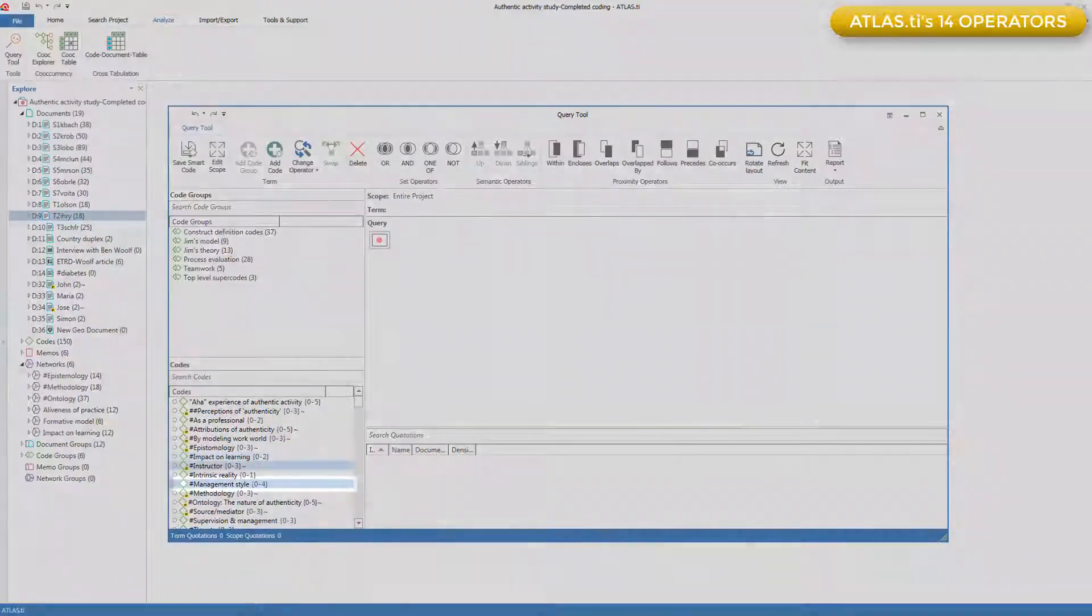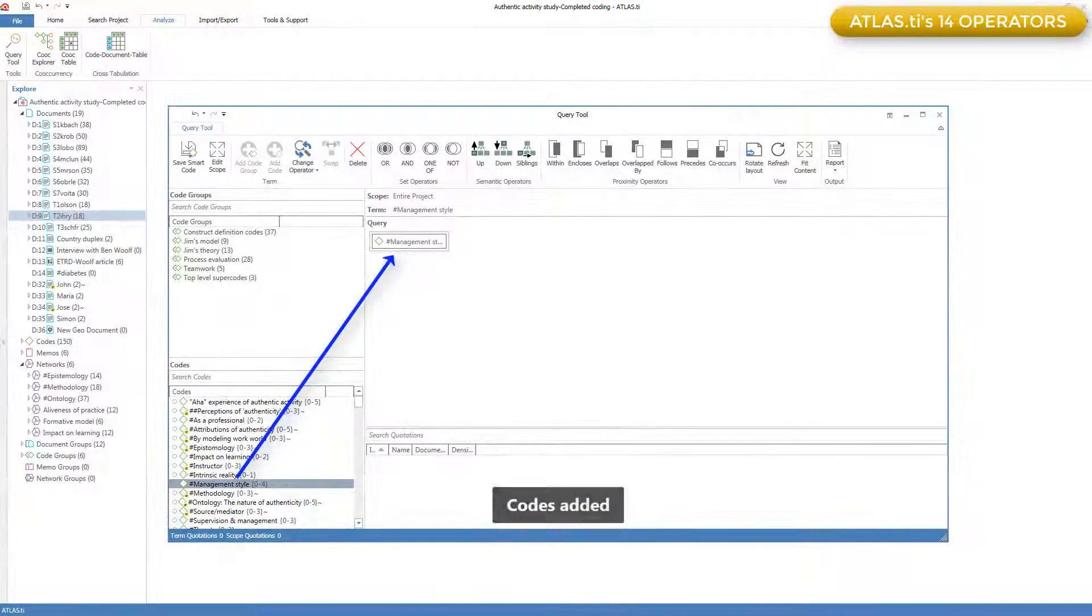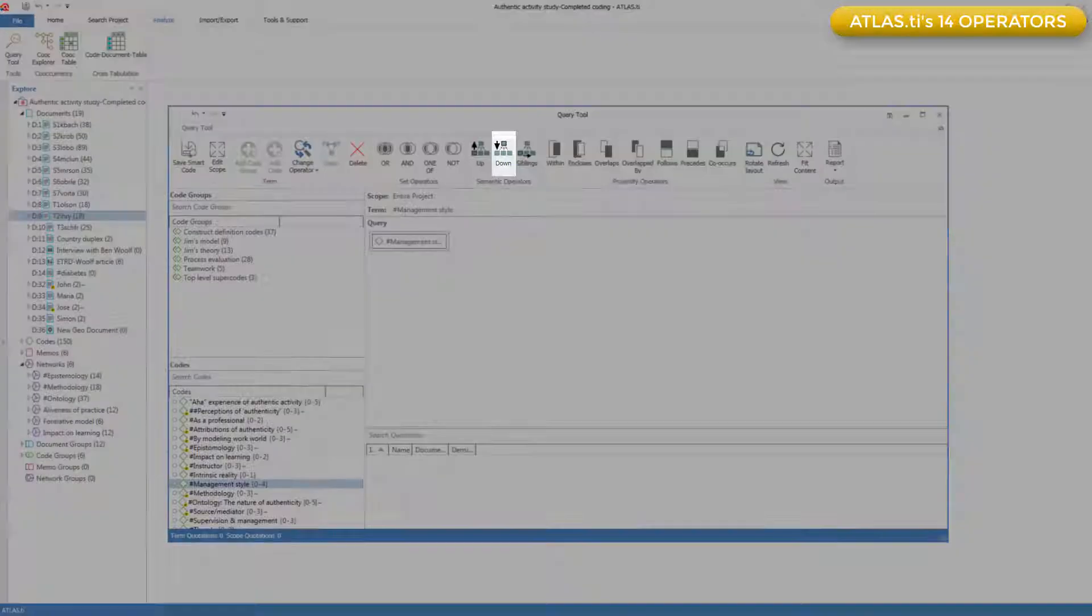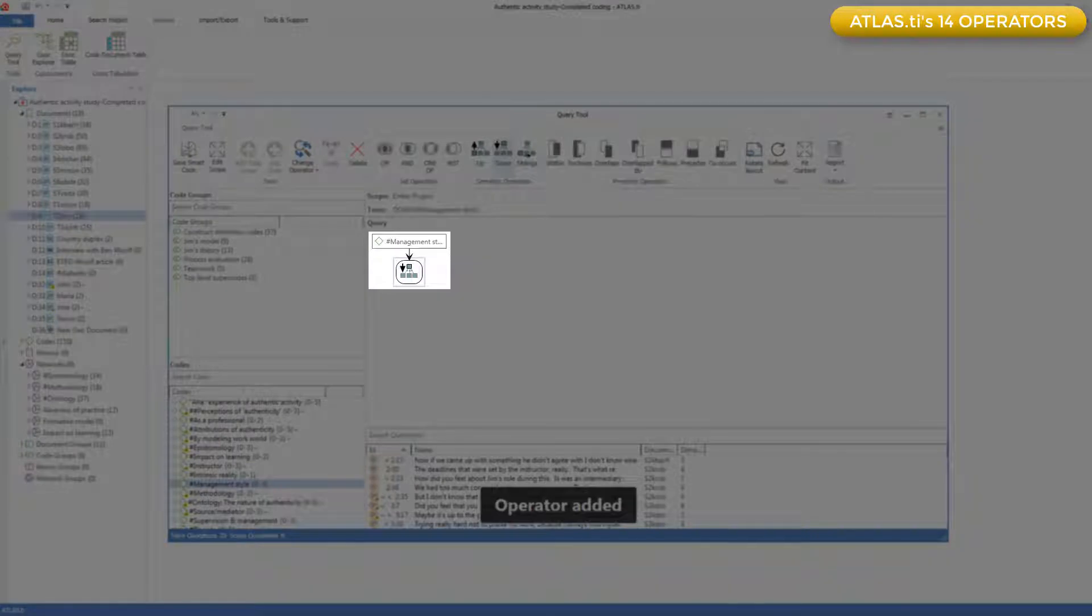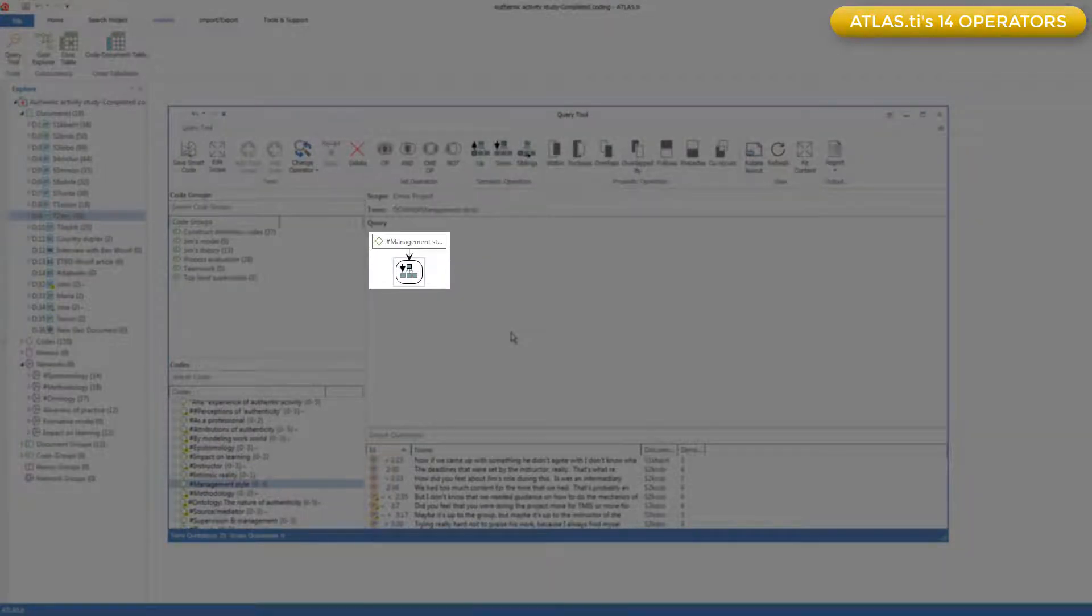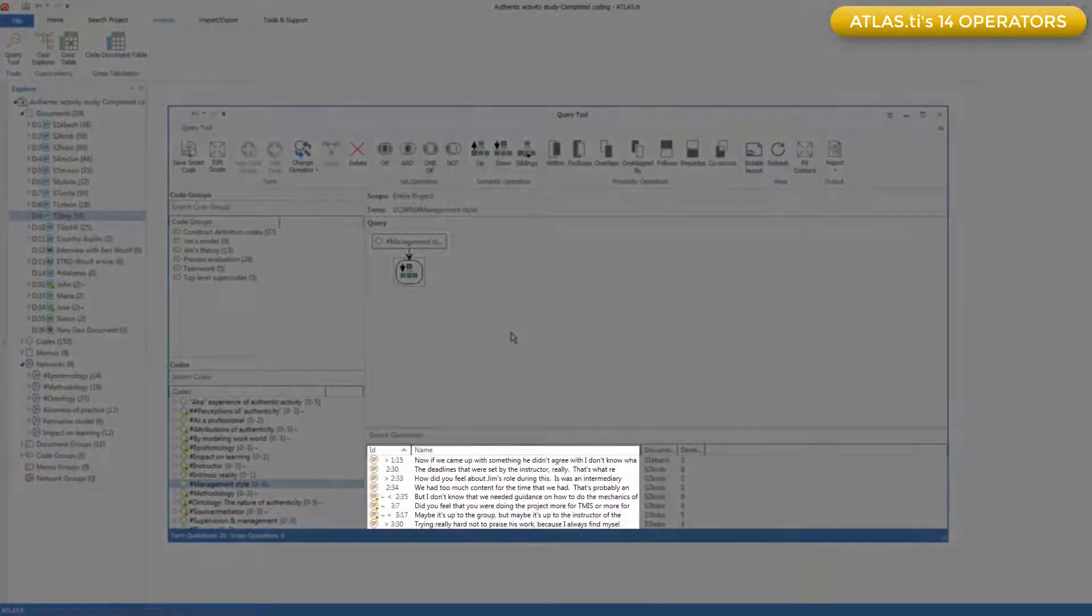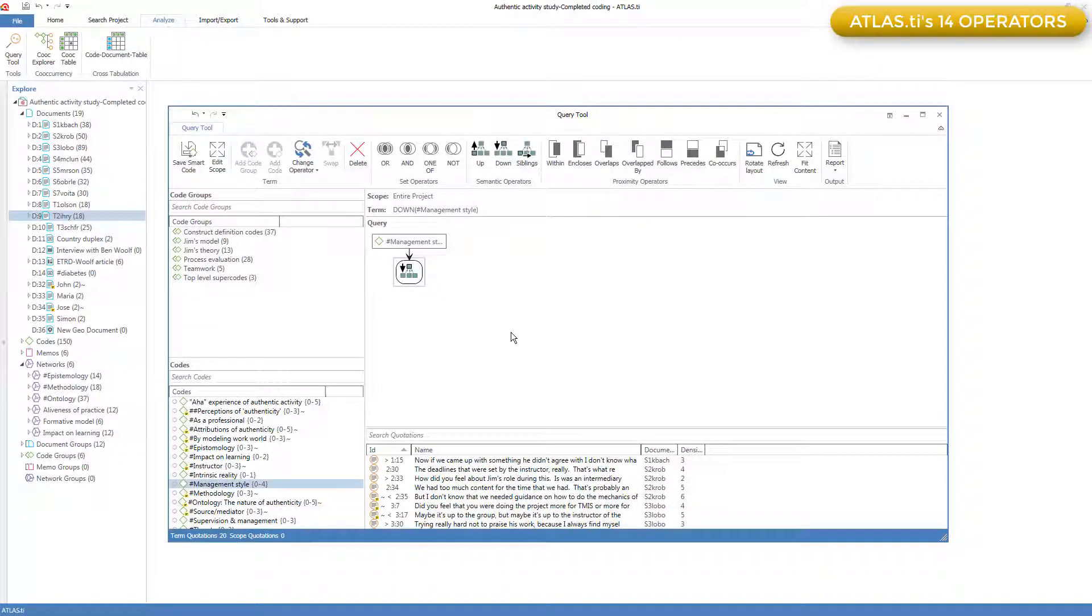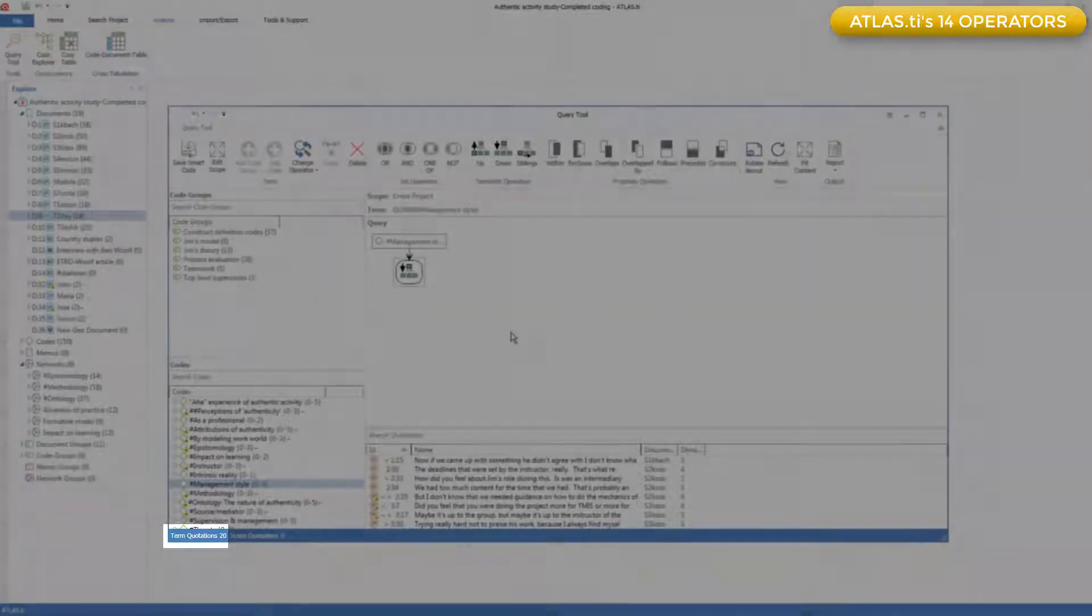If I double-click on Management Style, this begins the query. I can click on the down operator to create a query. And now I retrieve all the quotations for all the codes that are linked up towards the code Management Style. And as we can see, they are the 20 we are expecting.